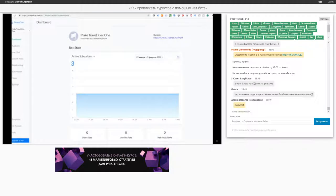Задача. Цель. Дано: привлечь первых, например, 50 подписчиков и получить первых 5 лидов.